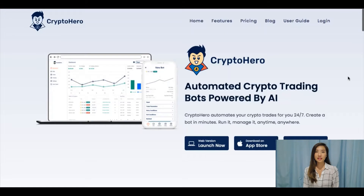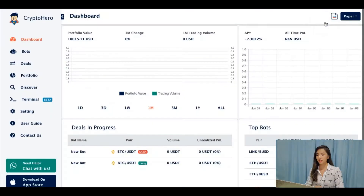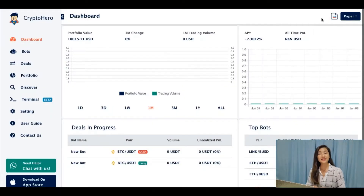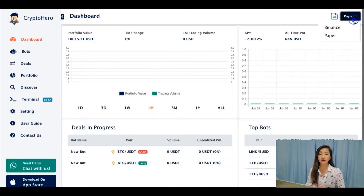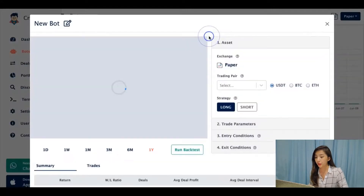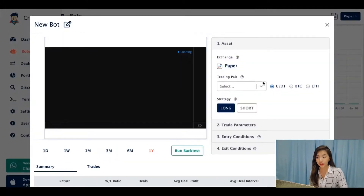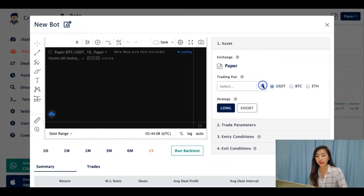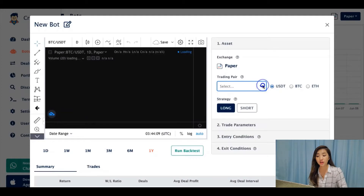Crypto Hero's paper trading simulates trading on Binance, using currency pairs available on Binance and live market data. After signing up, you will see paper trading on the right-hand corner. To start, go to bots, new bot, and select trading pair in BTC or USDT.